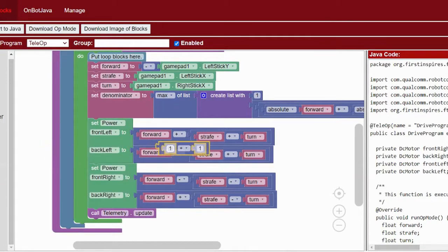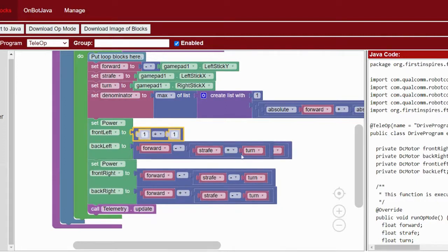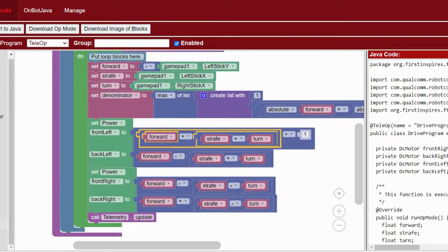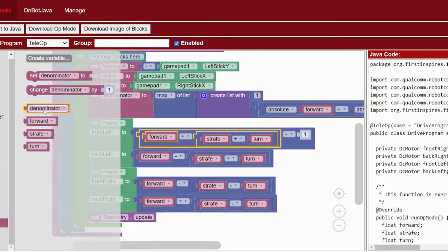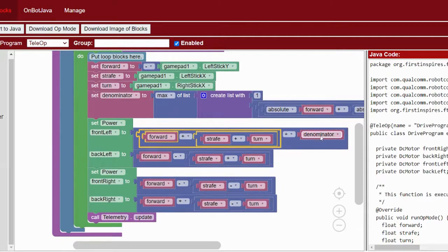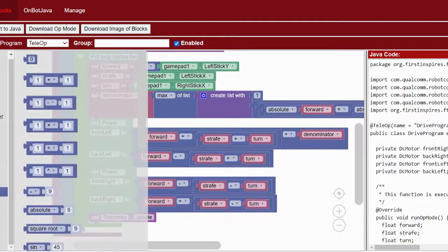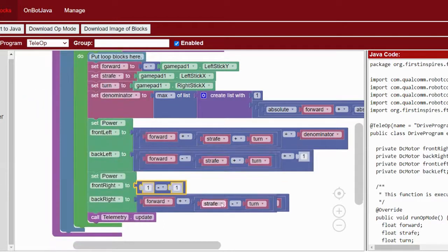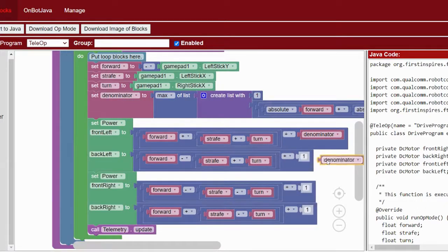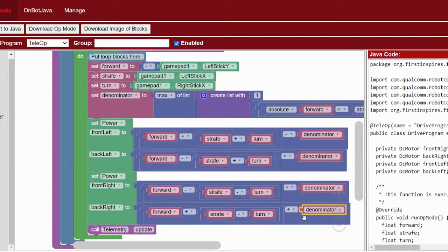We use this by dividing each of our motor powers by our denominator. If none of the motor powers would be greater than one, denominator equals one so the powers are unchanged. But if the motor power is meant to be 1.4, dividing by denominator brings the highest motor power to one and scales the others proportionally so they keep the same ratio and the robot goes in exactly the direction we intended. Grab the math block and divide all motor powers by denominator — make sure you're dividing the whole series of equations, not just one part.